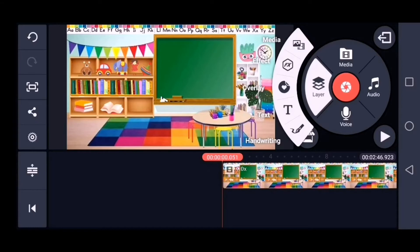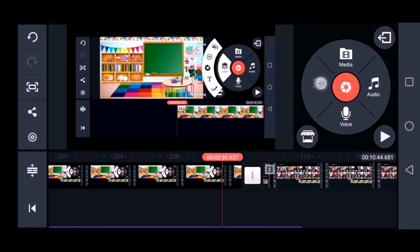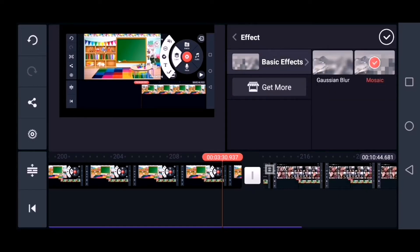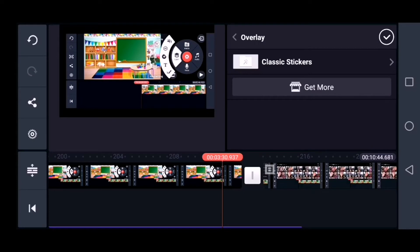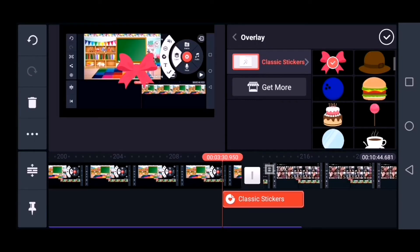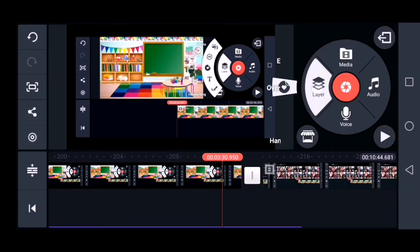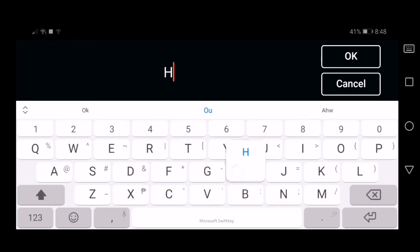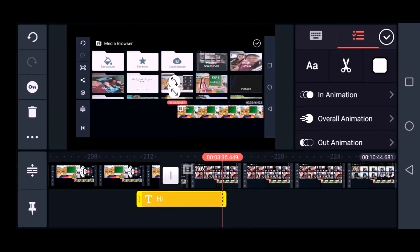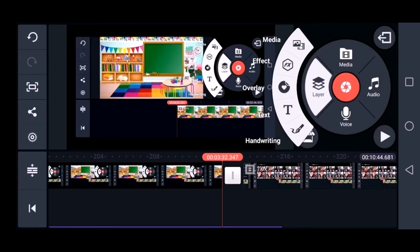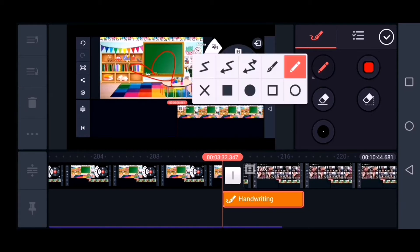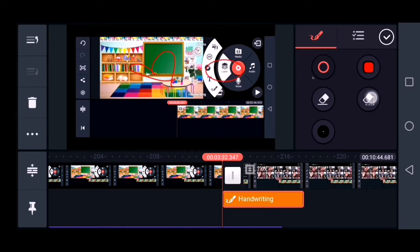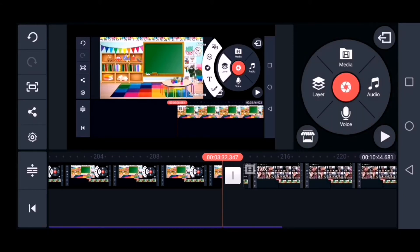The second feature is the layer. Click the layer, and when you click it you can see media — for photos and videos. For effects, we have basic effects like motion blur and mosaic. For overlay, we have classic stickers such as caps, ribbons, and so on. For text, this is where you can type in words or sentences. The last part of the layer feature is handwriting, where you can write, draw a heart shape, or choose a square or circle to highlight something.